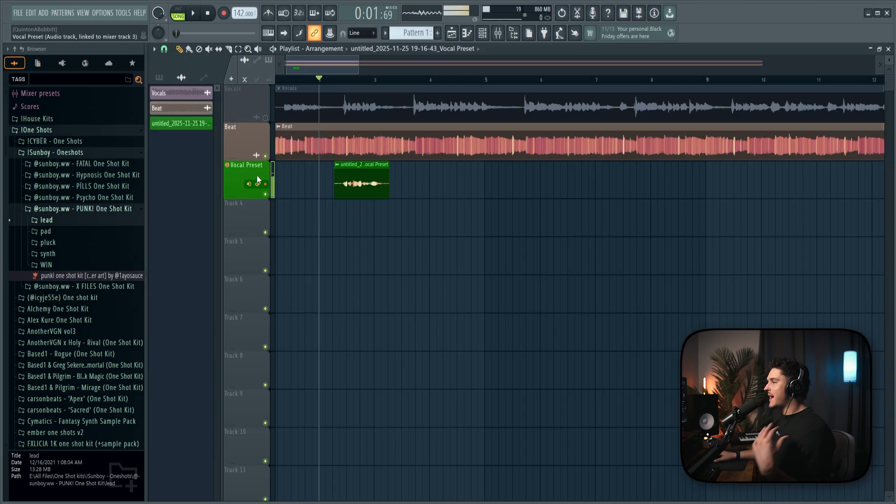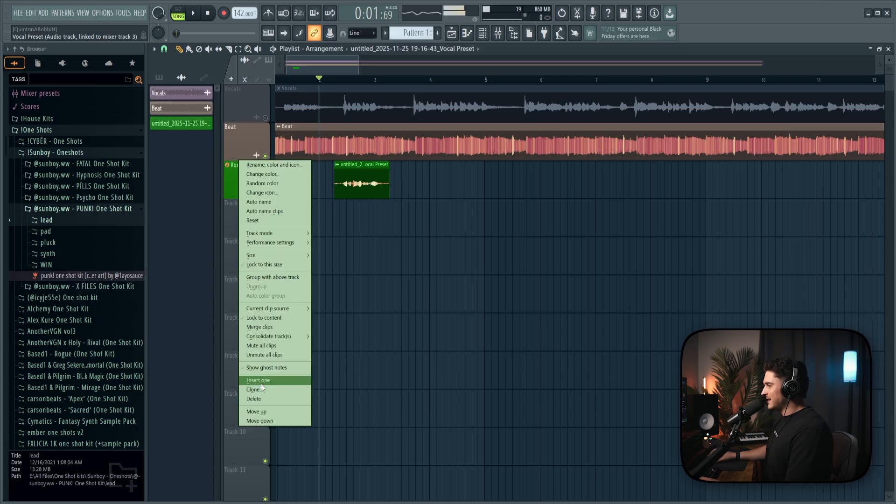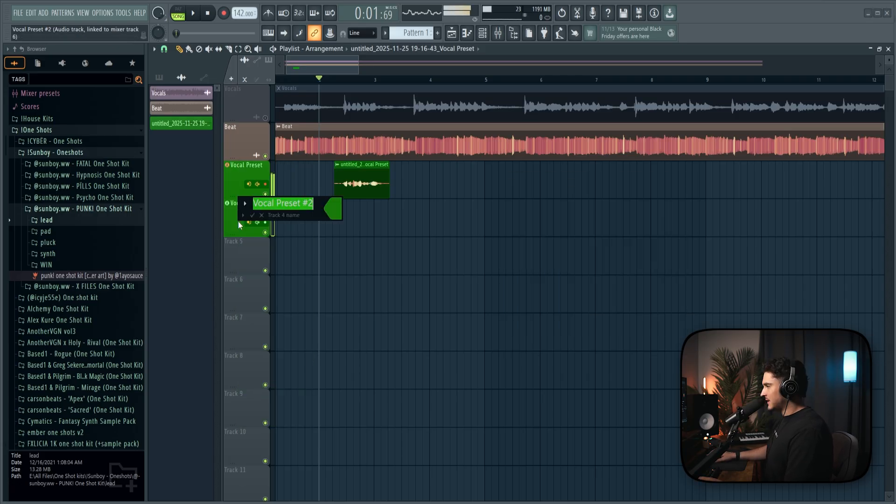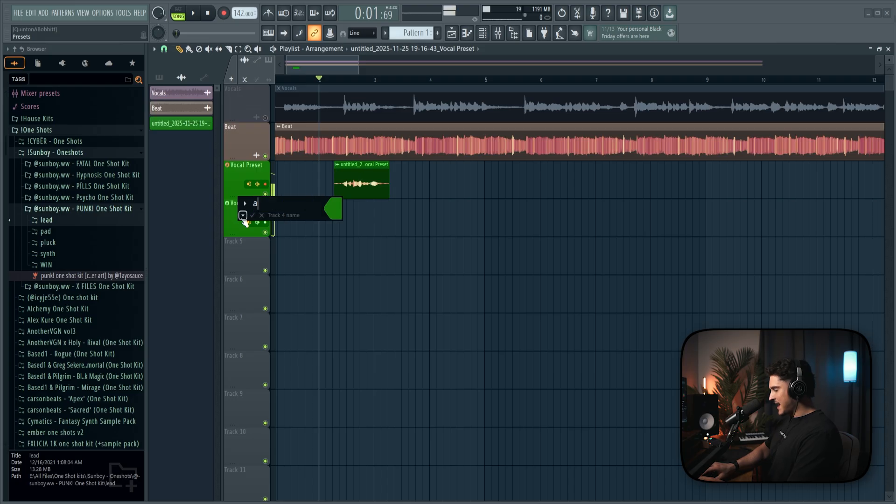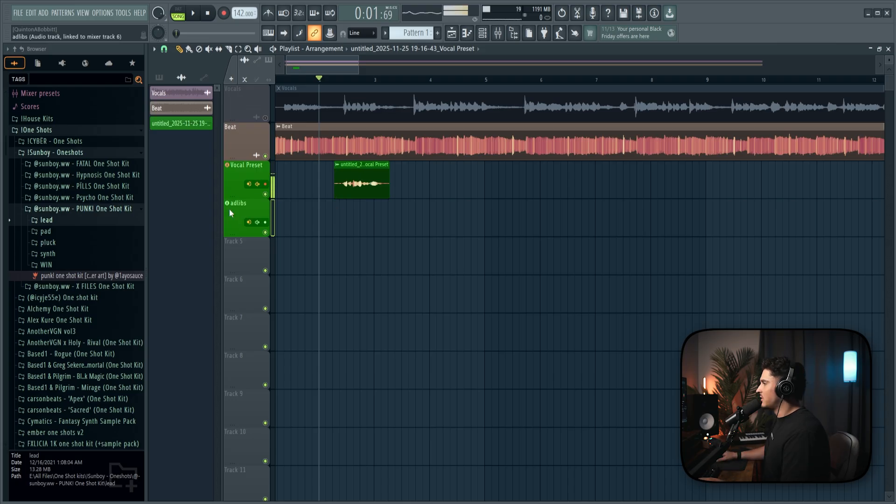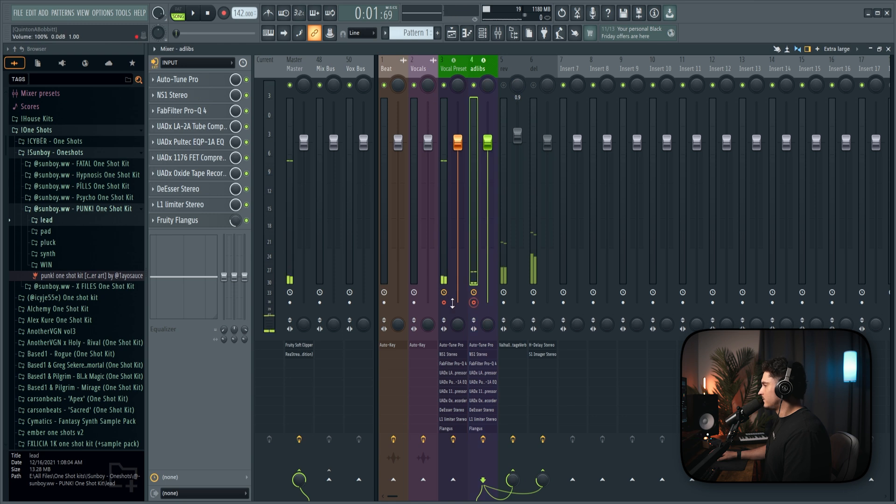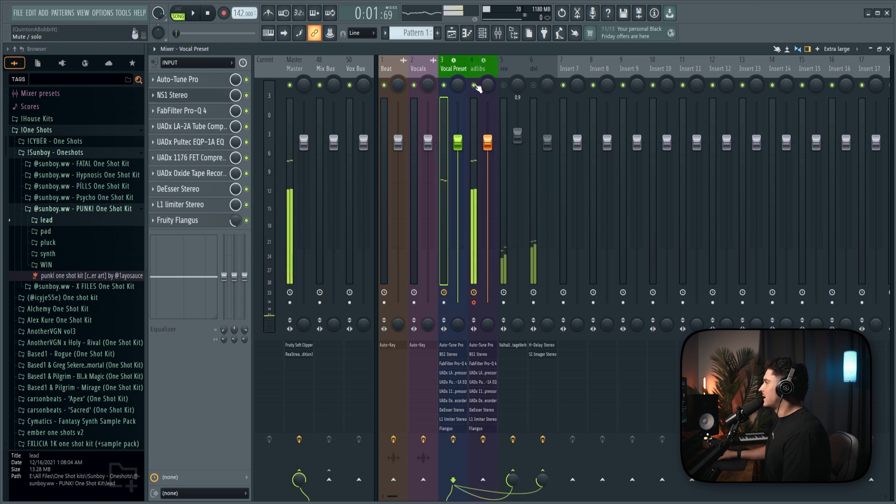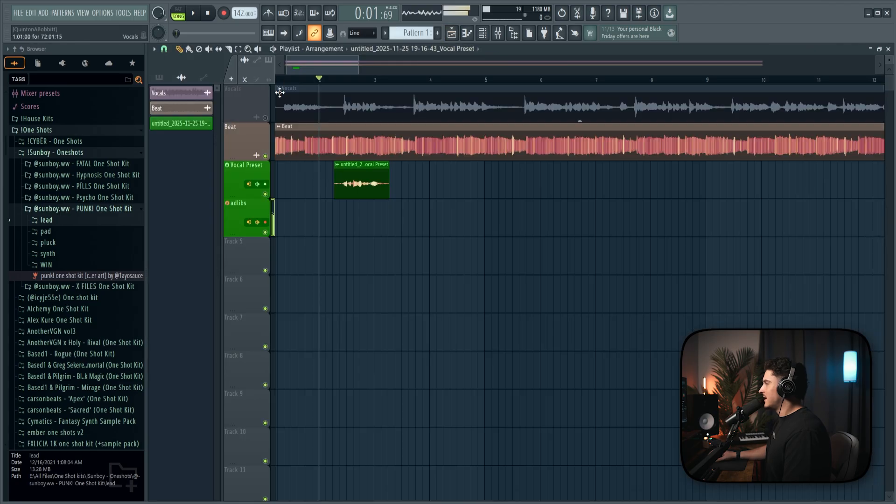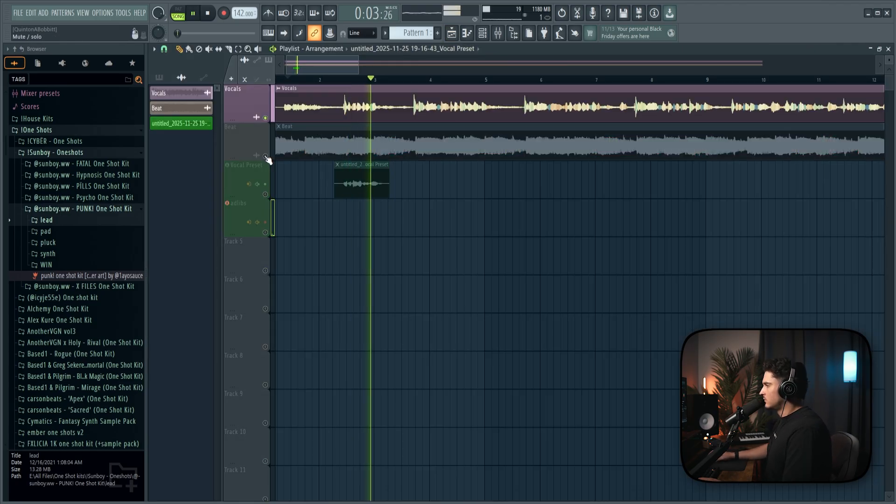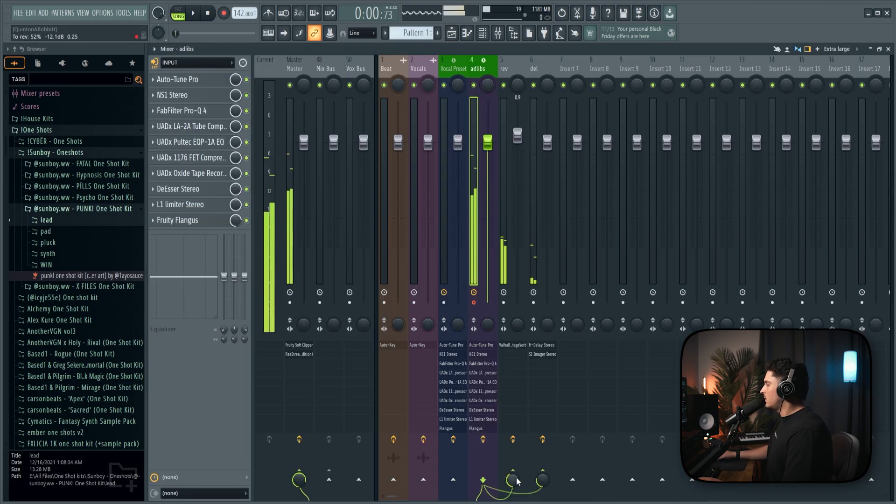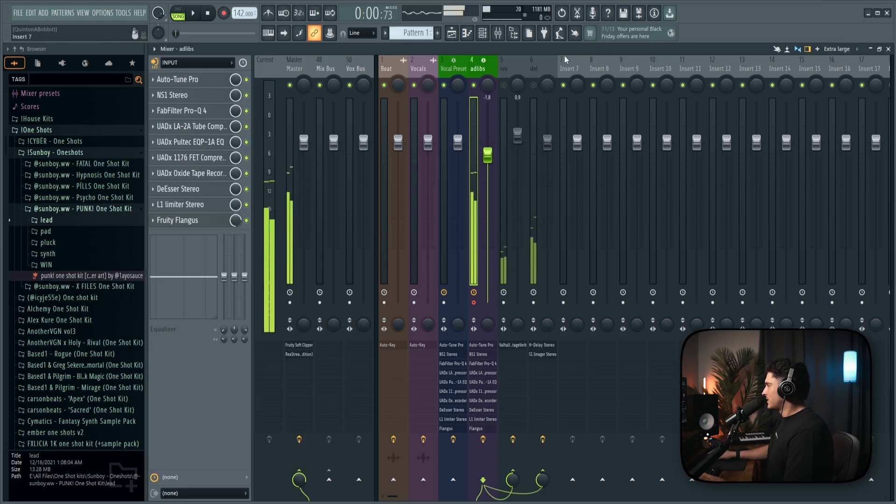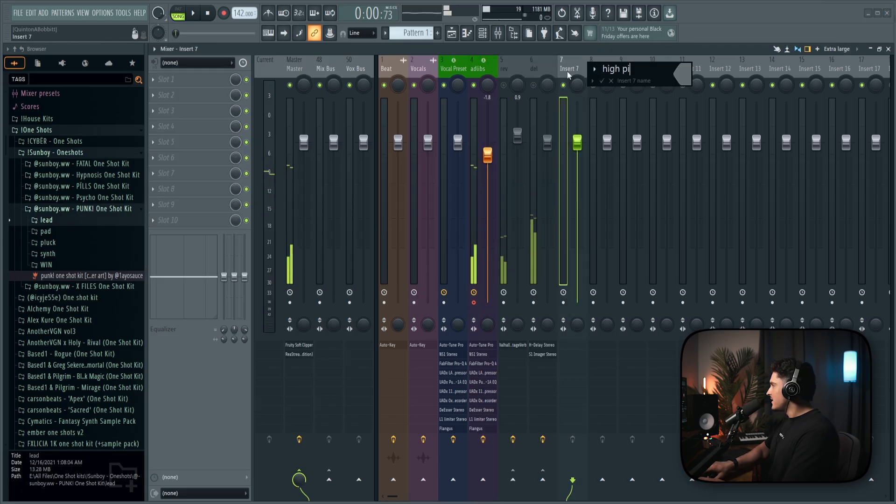Alright. So now we're going to do the ad-lib track, which is going to be like the most important part. So right-click the vocal preset and click clone. And we're going to turn off audio clips and we're going to do mixer routing on. Shift-click this. Let's name it ad-libs. Double-click this to bring it into the mixer. So now we're on the ad-lib track. I'm going to bring up this flangus a bunch. Let's listen to what the ad-libs actually sound like with the vocal that was split from Ease Us. Alright. So I'm going to turn this off for now. We're going to make this high-pitch Yeat effect.